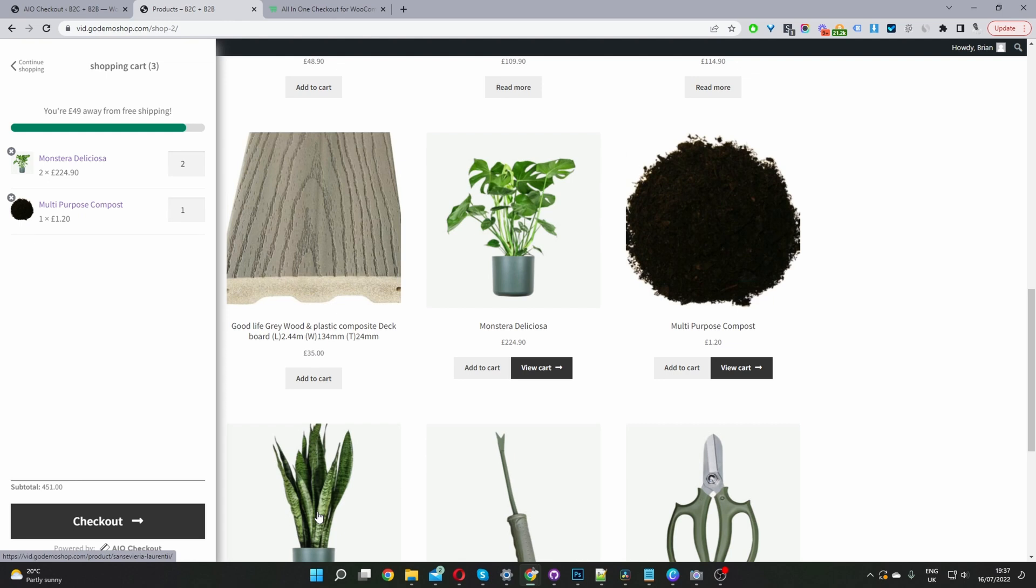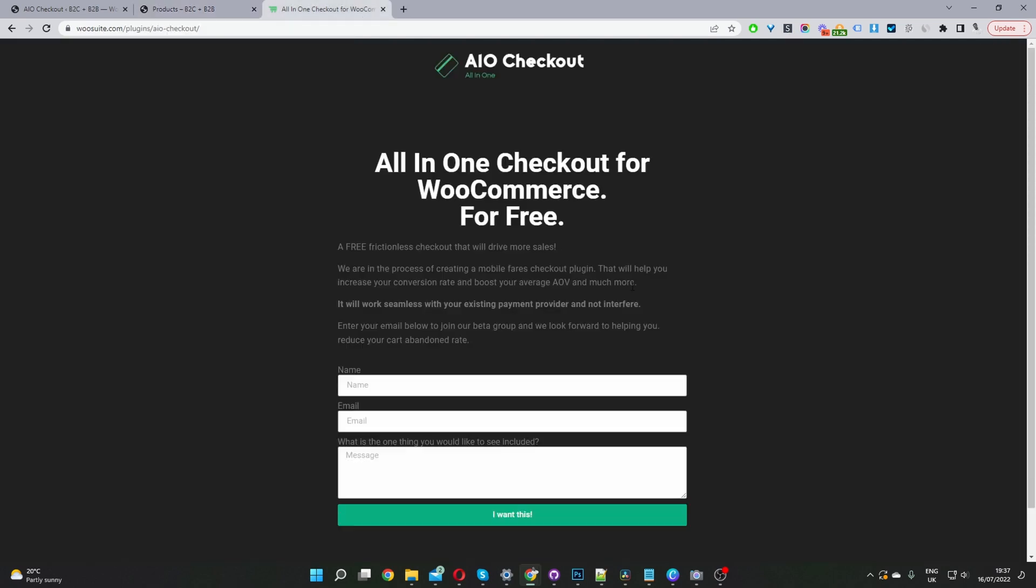So if you want to achieve something similar to this, the first step is to head over to woosuite.com and download the all-in-one checkout plugin for WooCommerce. I'll leave the link in the description below. It's currently free and in beta mode.